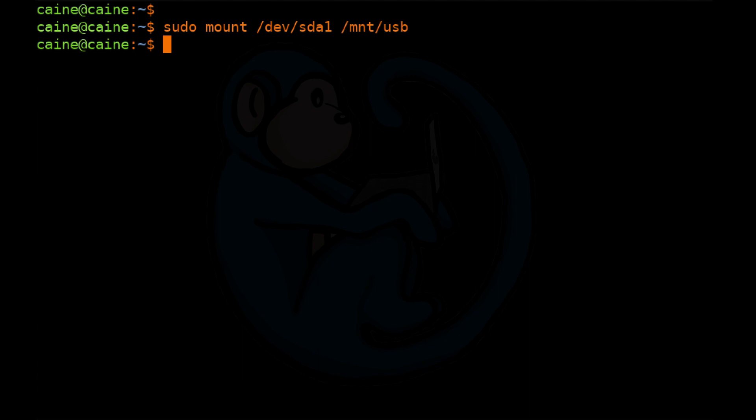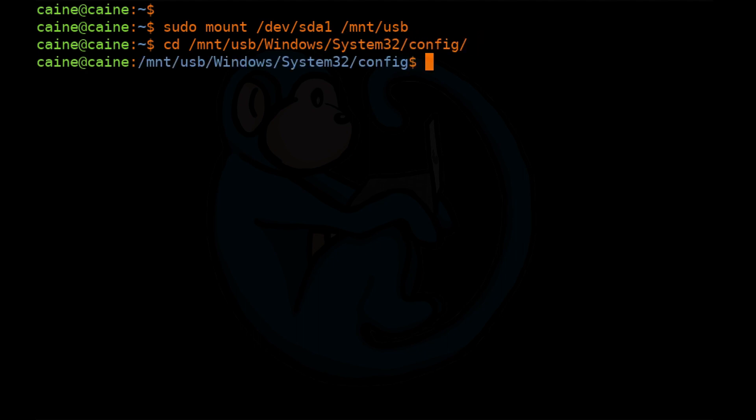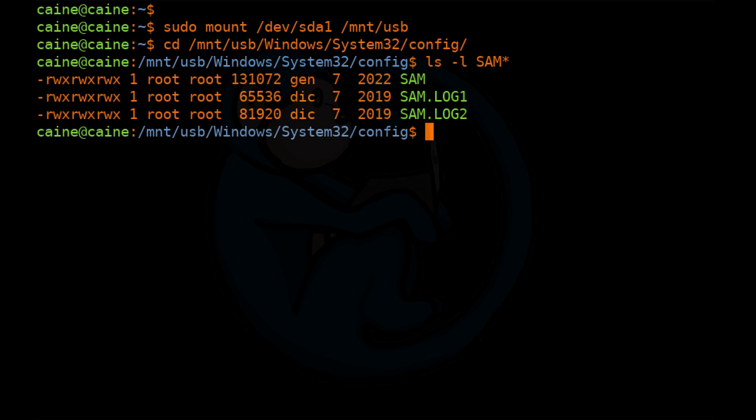Next, let's change directory into the location of the SAM file. So we're going to cd into /mnt/usb, because that's where the system drive was mounted to. And then usually on a C drive, the SAM file is under Windows/System32/config. So once we're here, we're going to do an ls -l on SAM*. We can see all of the variants of the SAM if they're present on the system and then any logs.